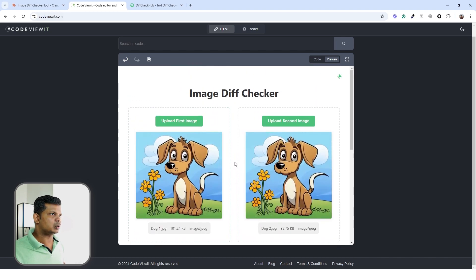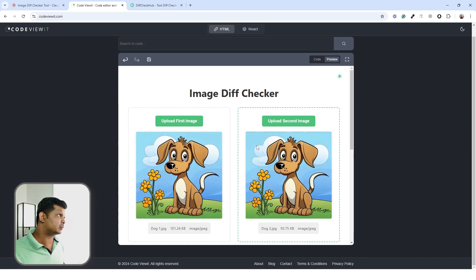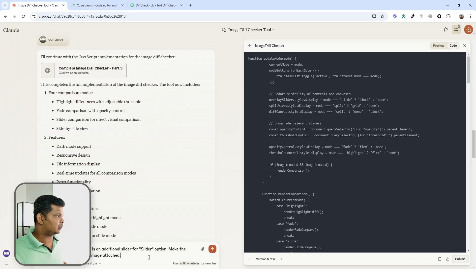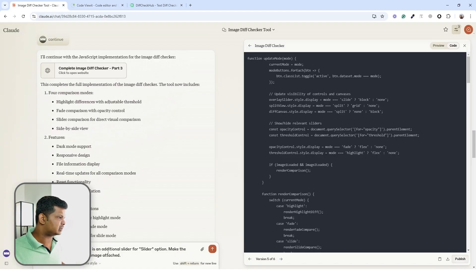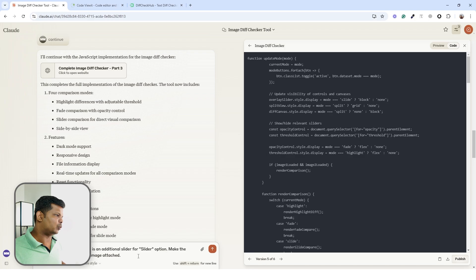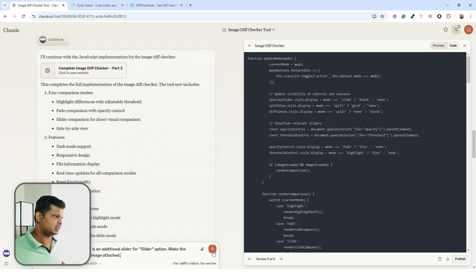Let me improve this further. I don't like the additional slider control for the slider option — I want to tell Claude to make the slider look like the reference image and send that instruction.